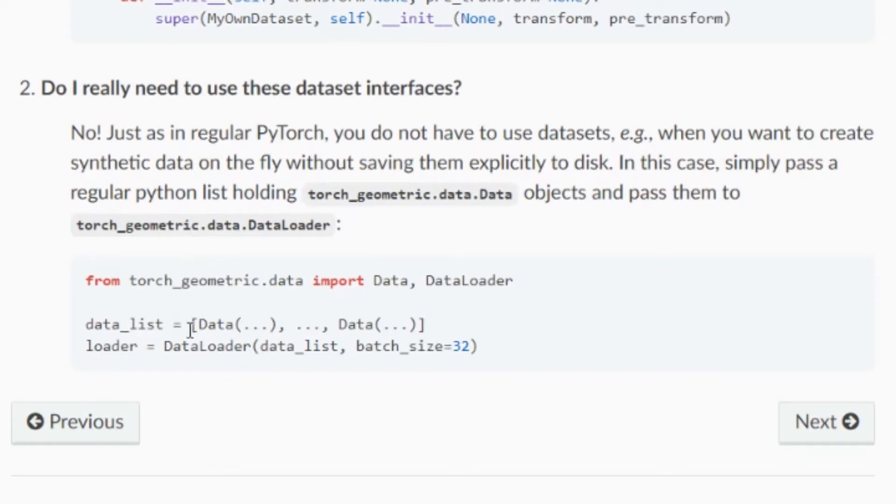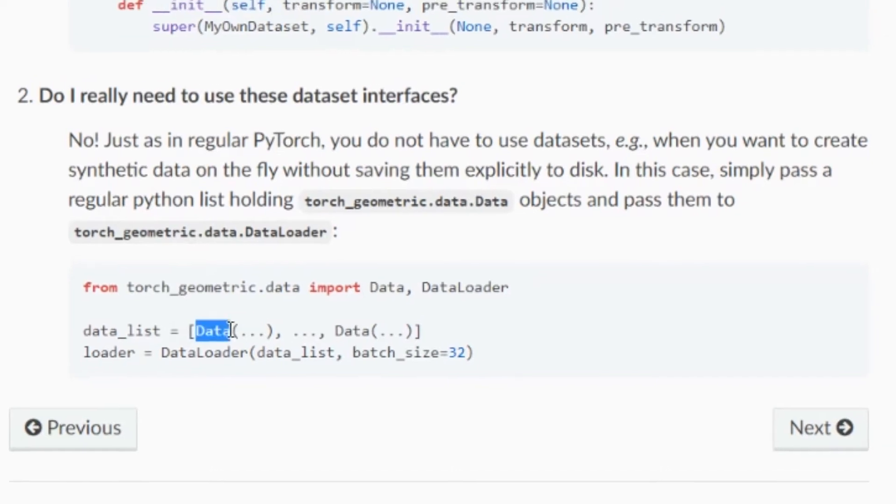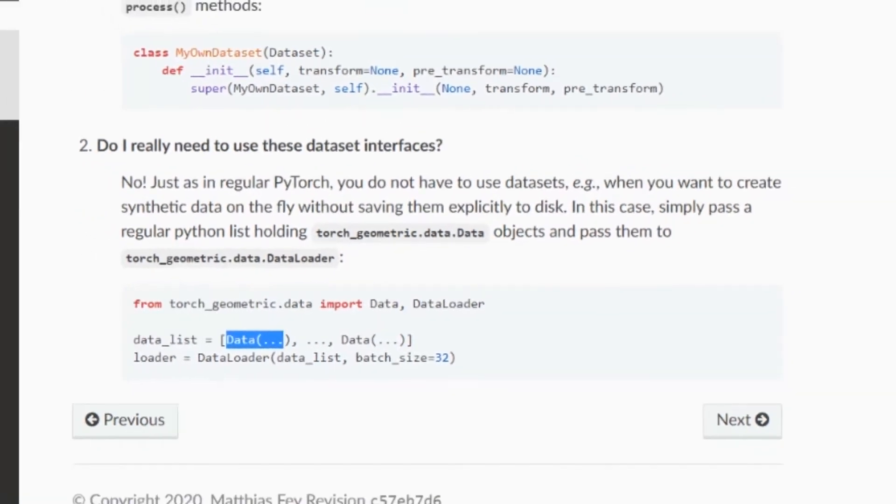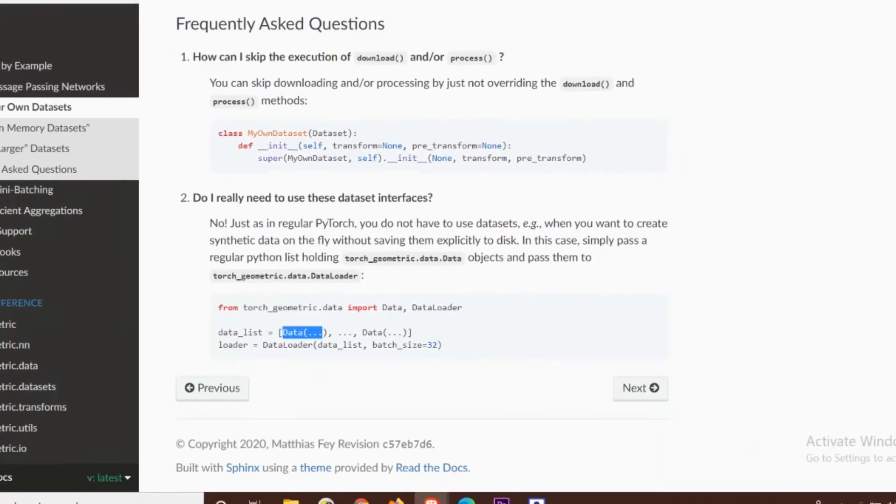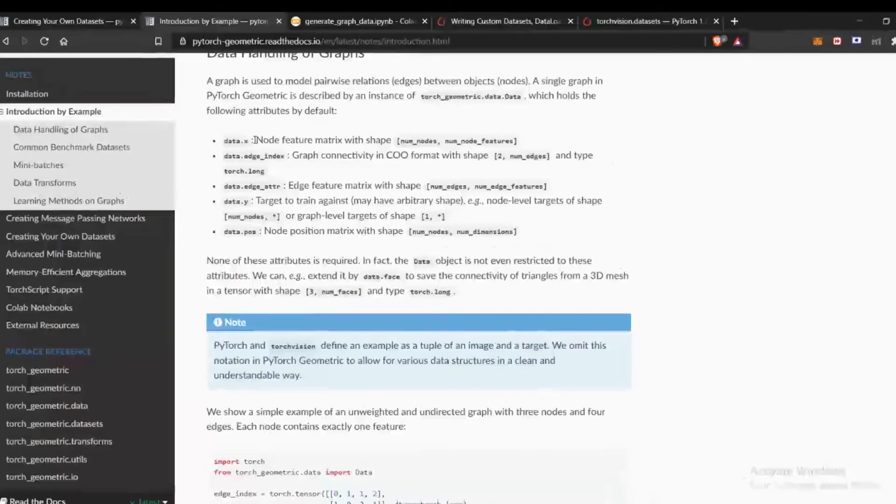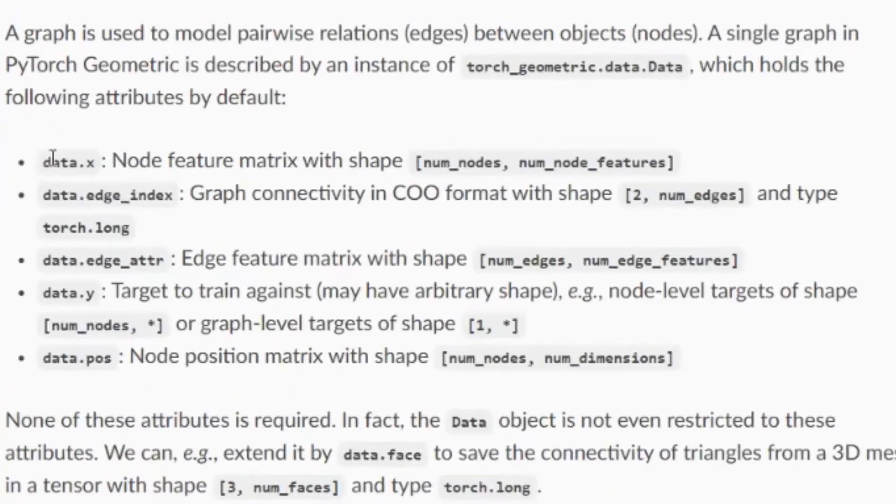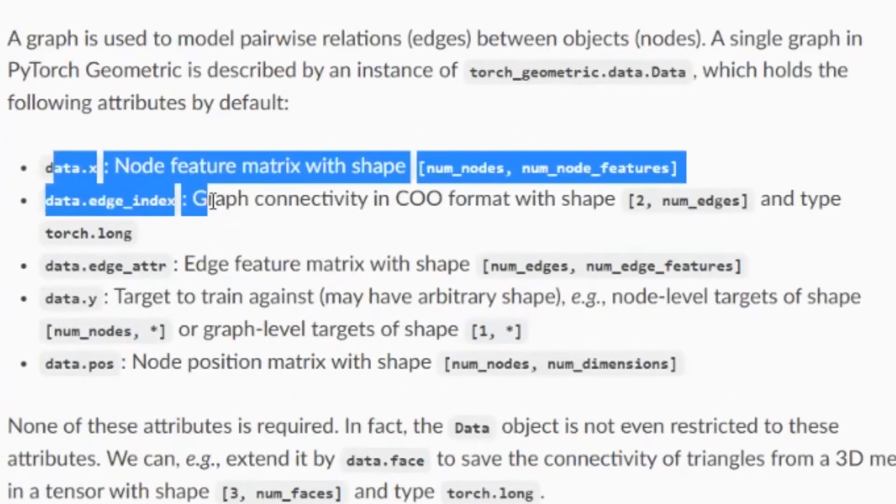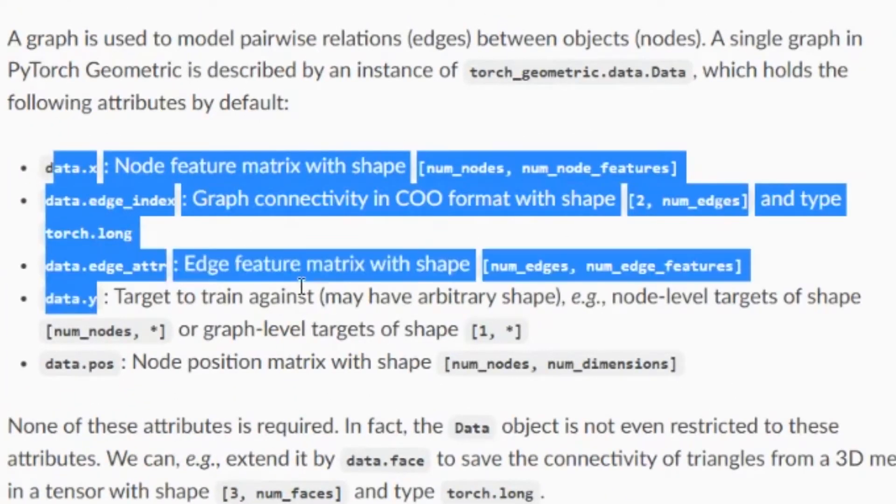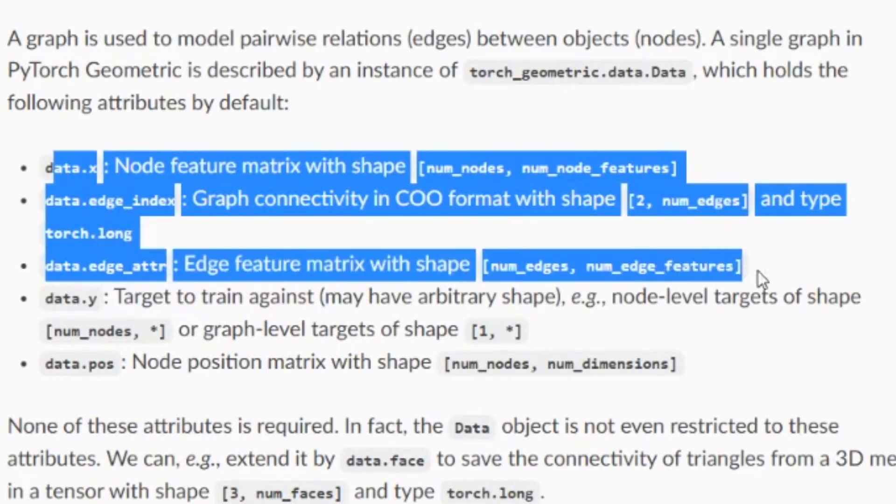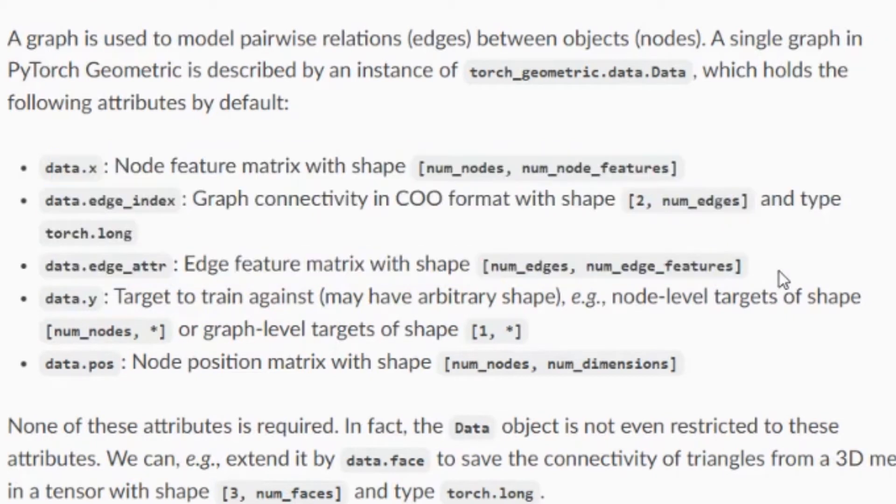The data object is also quite easy to make. We just need to have node features, the edge index, the edge indices, and the edge attributes.